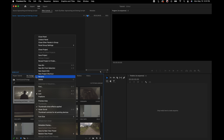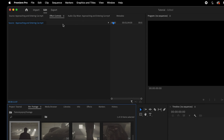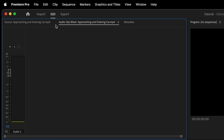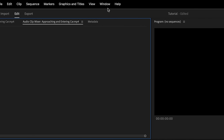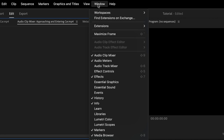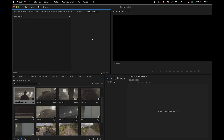You can close panels, and sometimes you can close them on accident using the menu icon in each panel. If you want to open a panel back up, go under Window and check back whatever panel is missing.